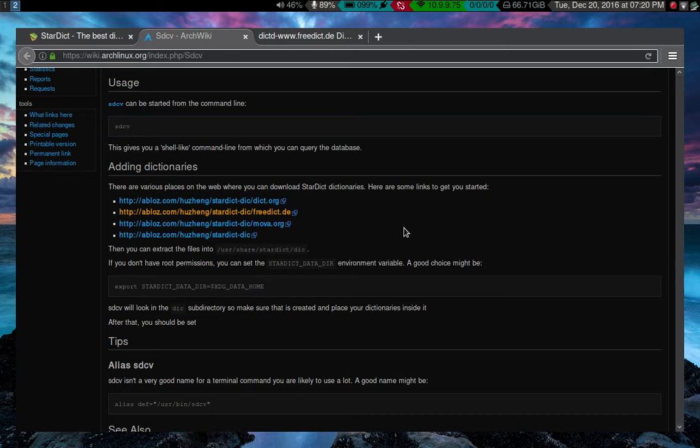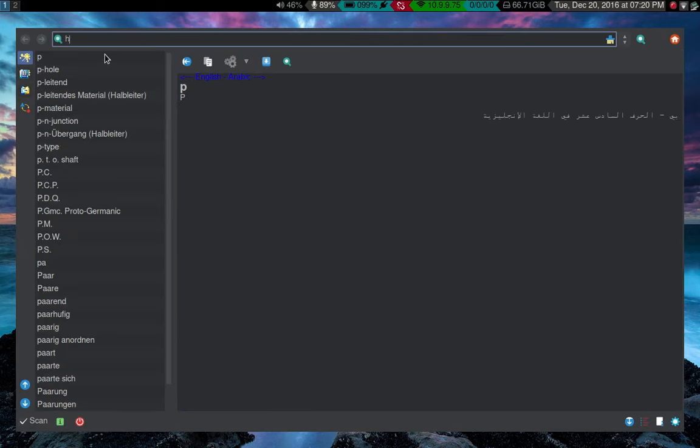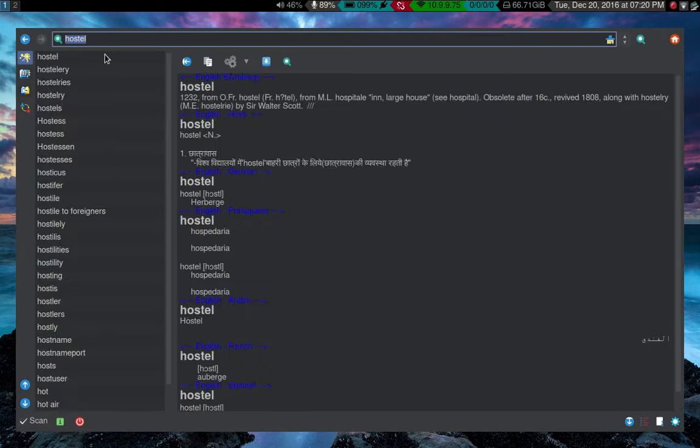I'm not sure about Mac, though. But anyway, once you extract the files and put them there, you should be able to access them here. So you can put in a word, hostile, and it'll work. Now, that's one part of the program. I don't actually use this interface that much.